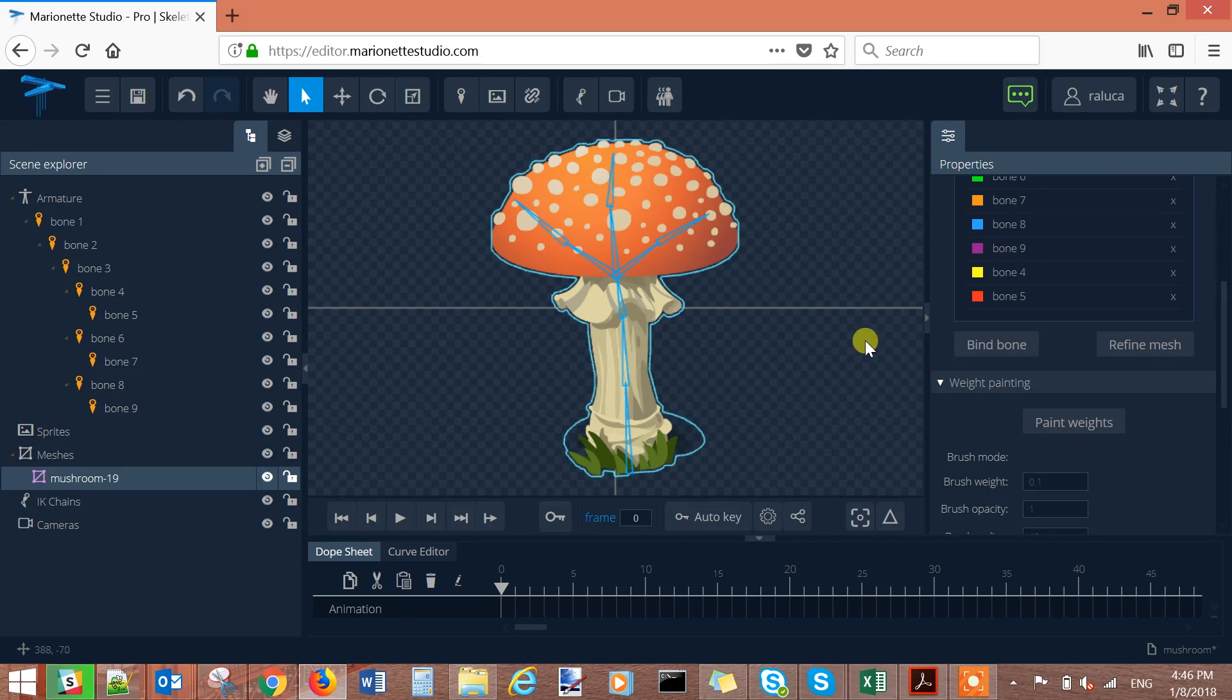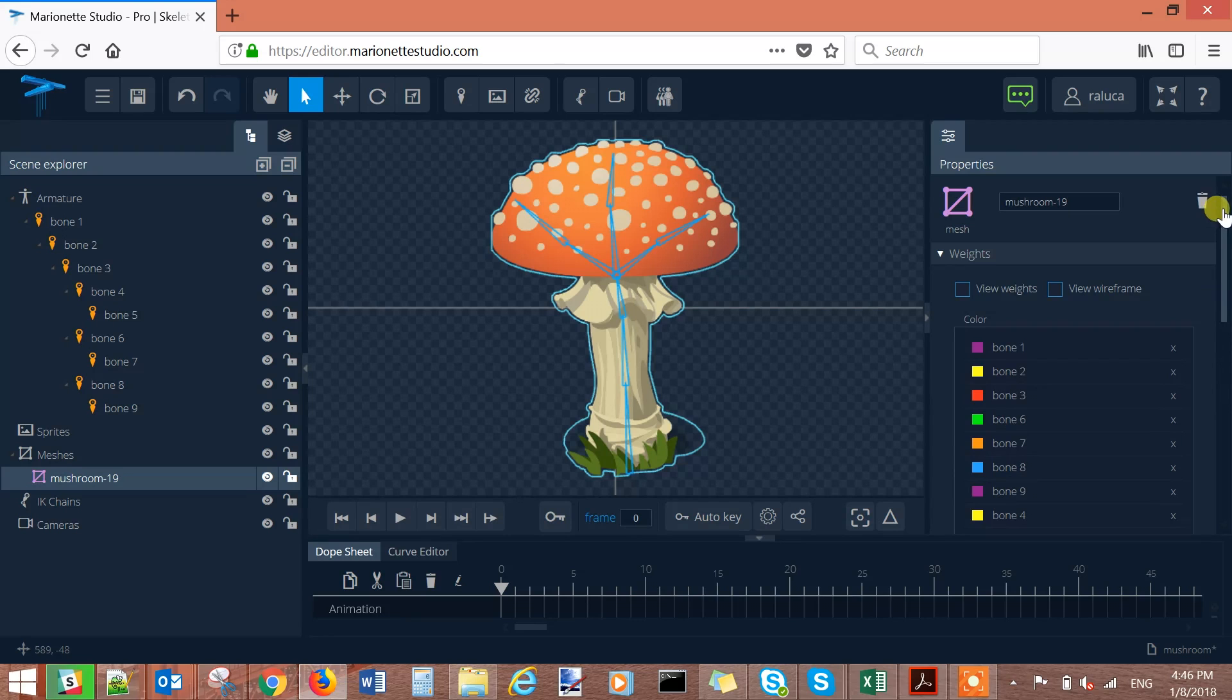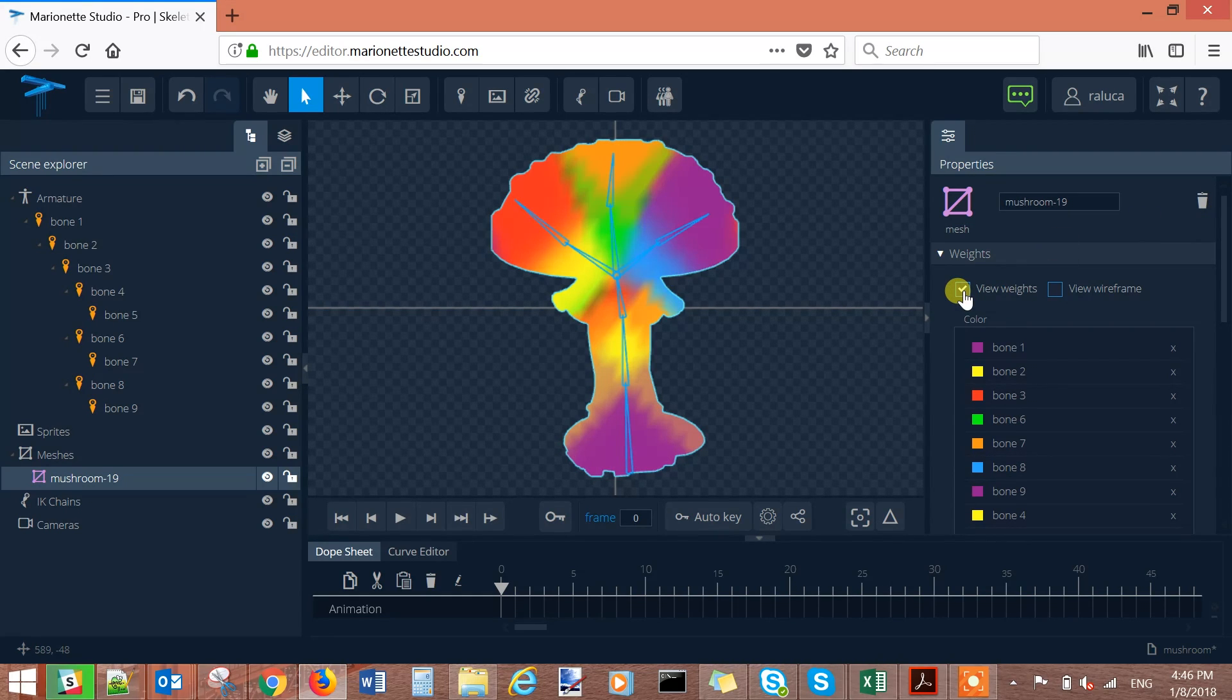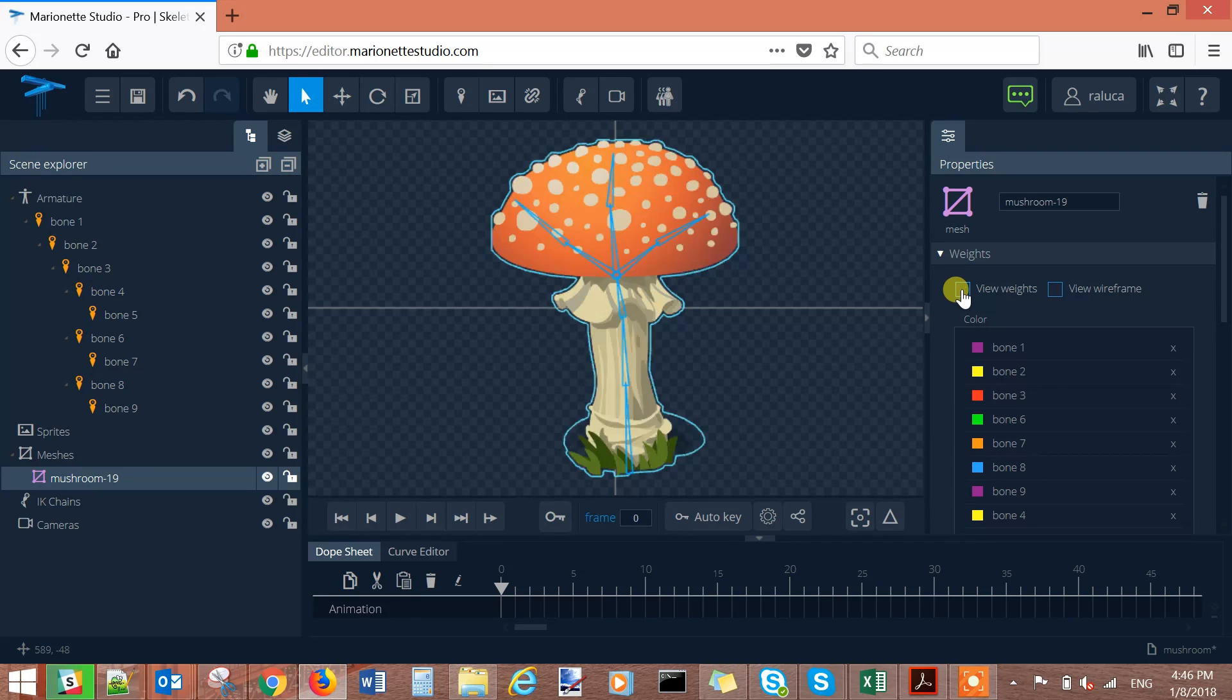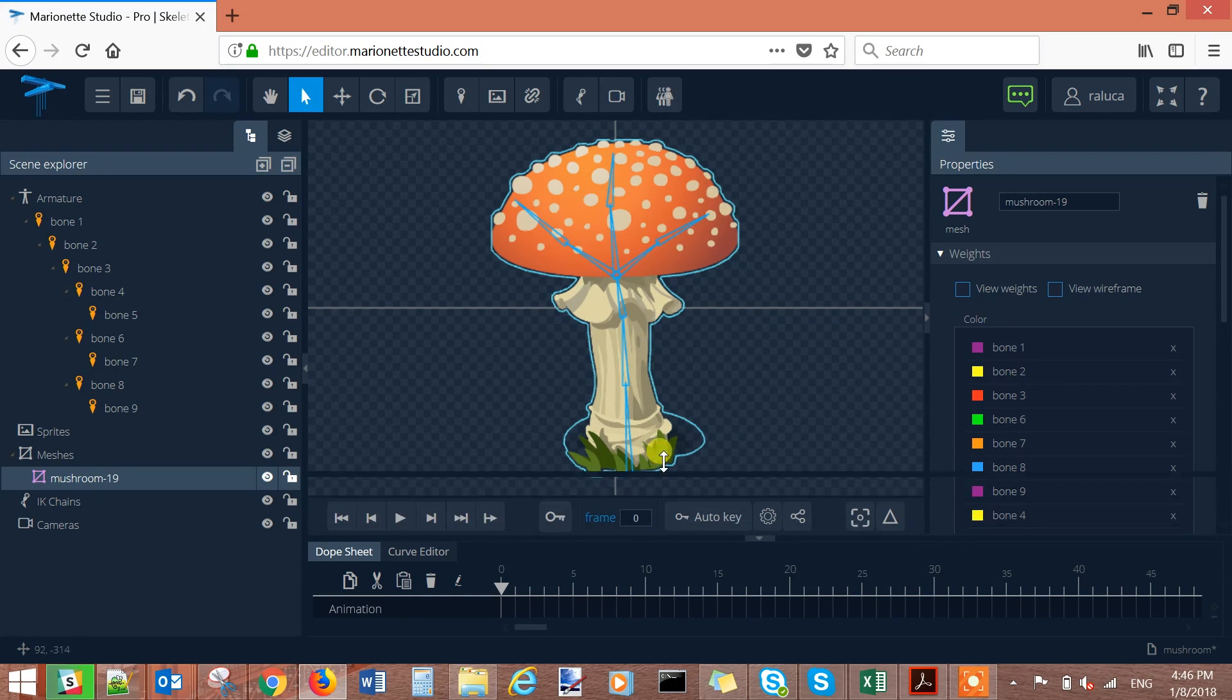Now we can see by going to view weights how our bones influence our image. Deselect view weights again and create your first keyframe.